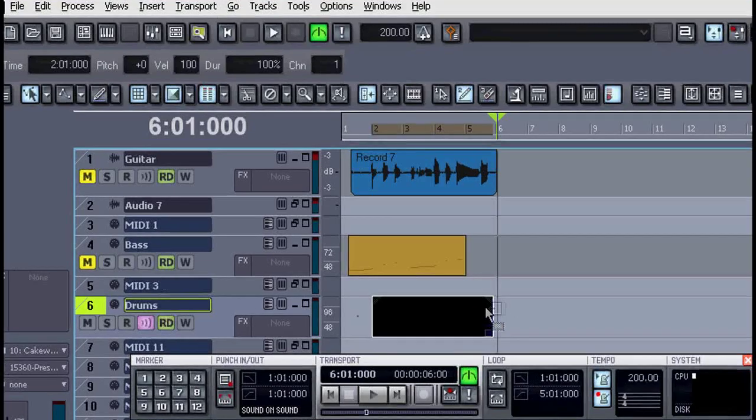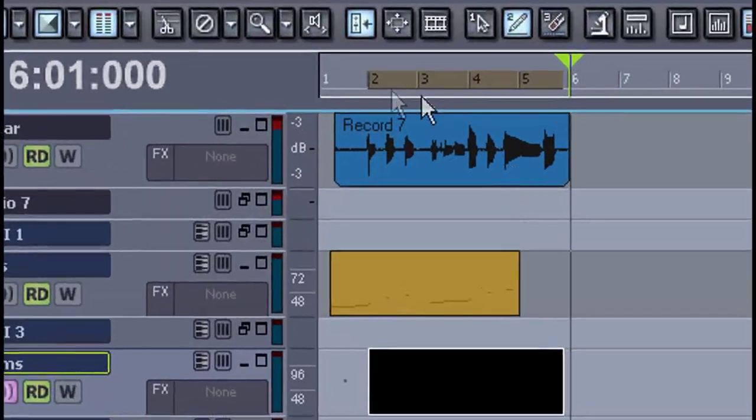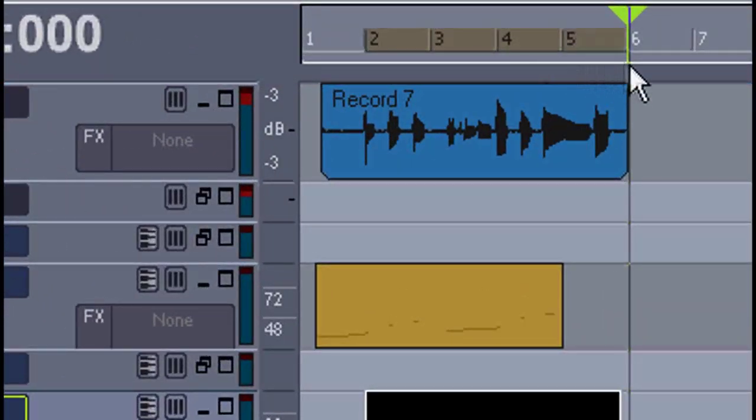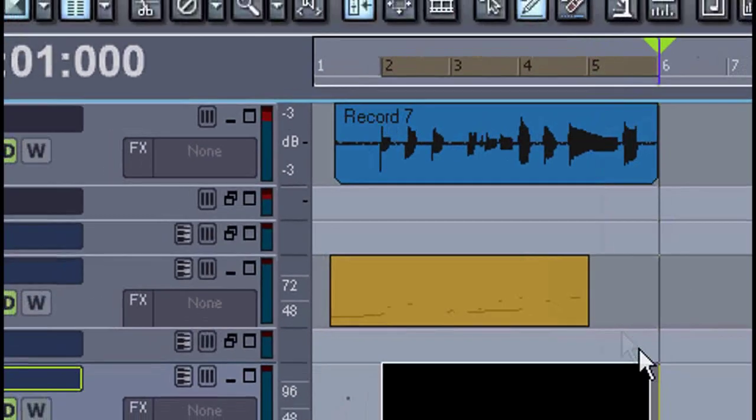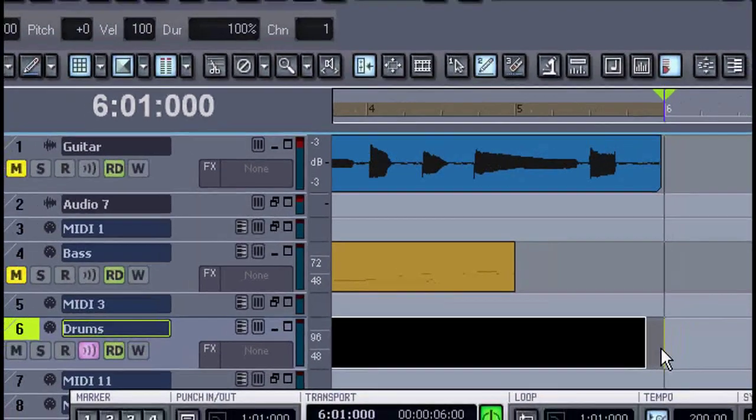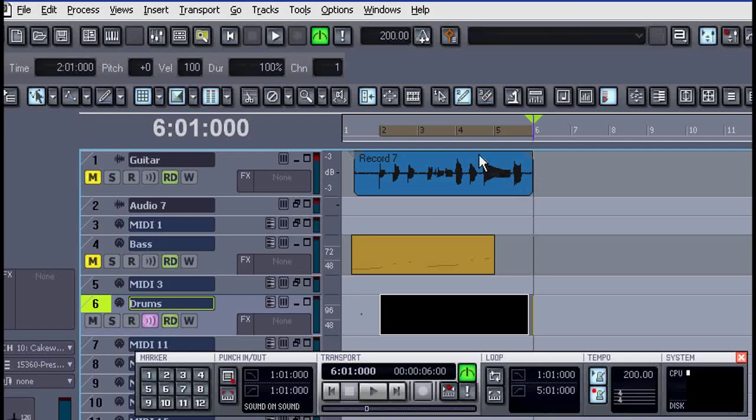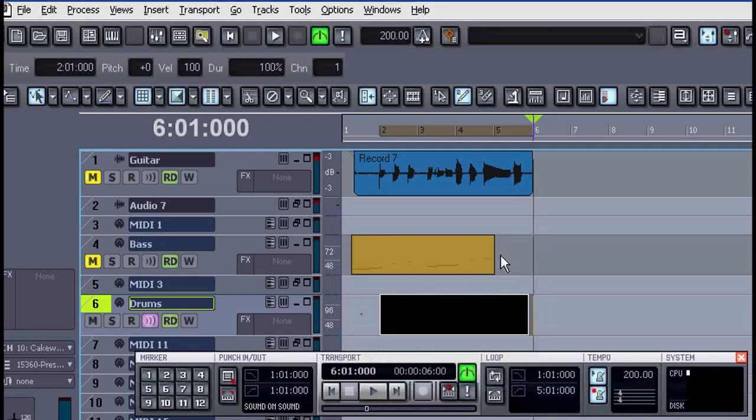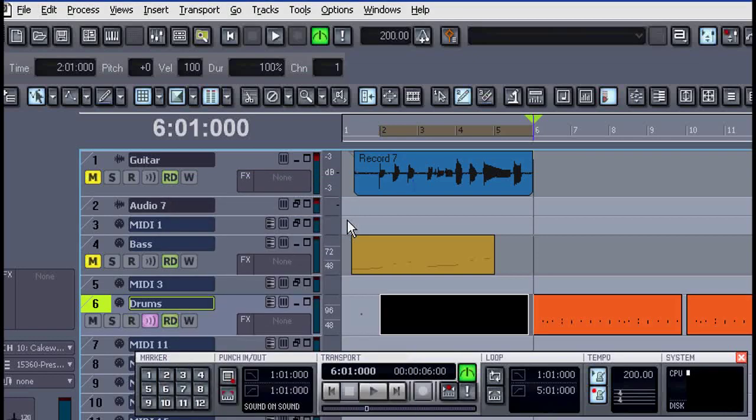Here's what to do instead. With your snap to grid turned on, drag along the timeline to select exactly 4 bars. Notice it included the empty spot at the end. Now again I'll copy that, and I'll paste it again with its repetitions, and you'll see this time it works.